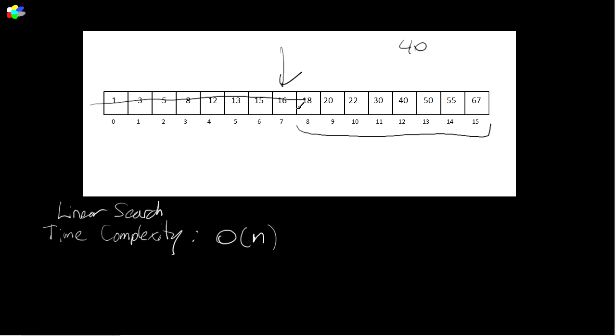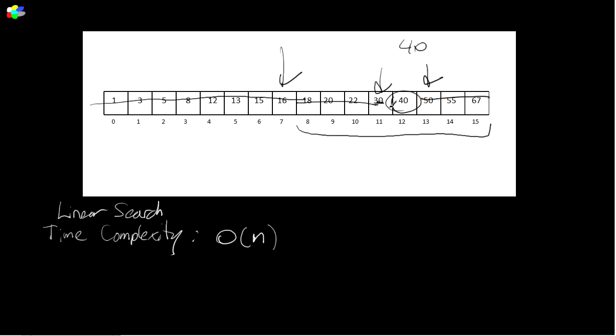And then you just rinse and repeat, basically recursively on this smaller range. The halfway point, let's say it's right about here. Is 40 greater? Yes. So we're going to eliminate these guys now. And then we're going to look at the halfway point is here. Is 40 greater than 50? No. So we eliminate this range here and we're left with the answer right here.